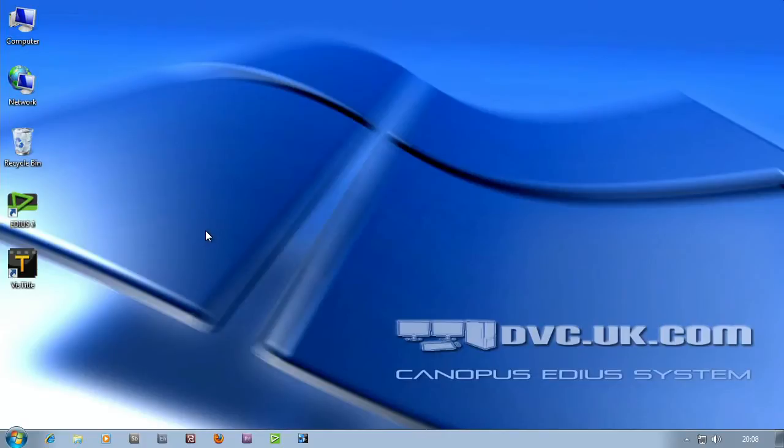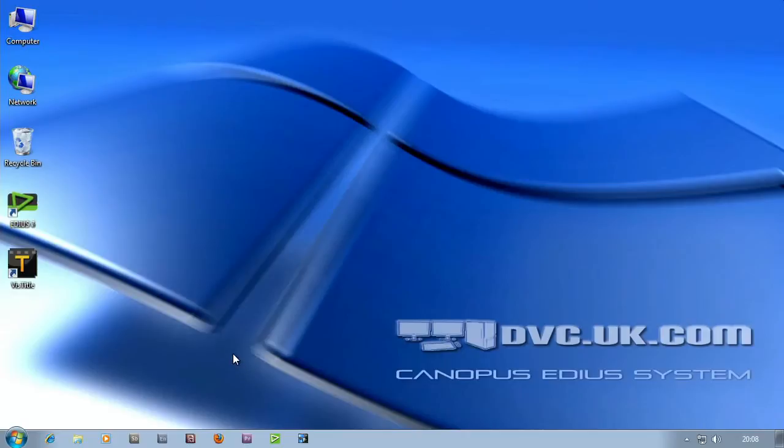Here we have a typical DVC computer. You can see down here I've got various programs installed including things like Adobe Premiere. It is actually possible to have programs like Premiere and EDIUS on the same system. In fact we do that quite a lot.